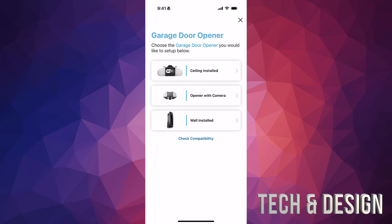From here you'll see a couple of options. Most likely what you have is a ceiling-installed opener, but some of you have a ceiling-installed one with a camera built in — those are the really cool ones, and that's what we're selecting today. There's also a wall-installed option, which mounts on the side of your doors and is usually for larger doors or where space is a consideration.